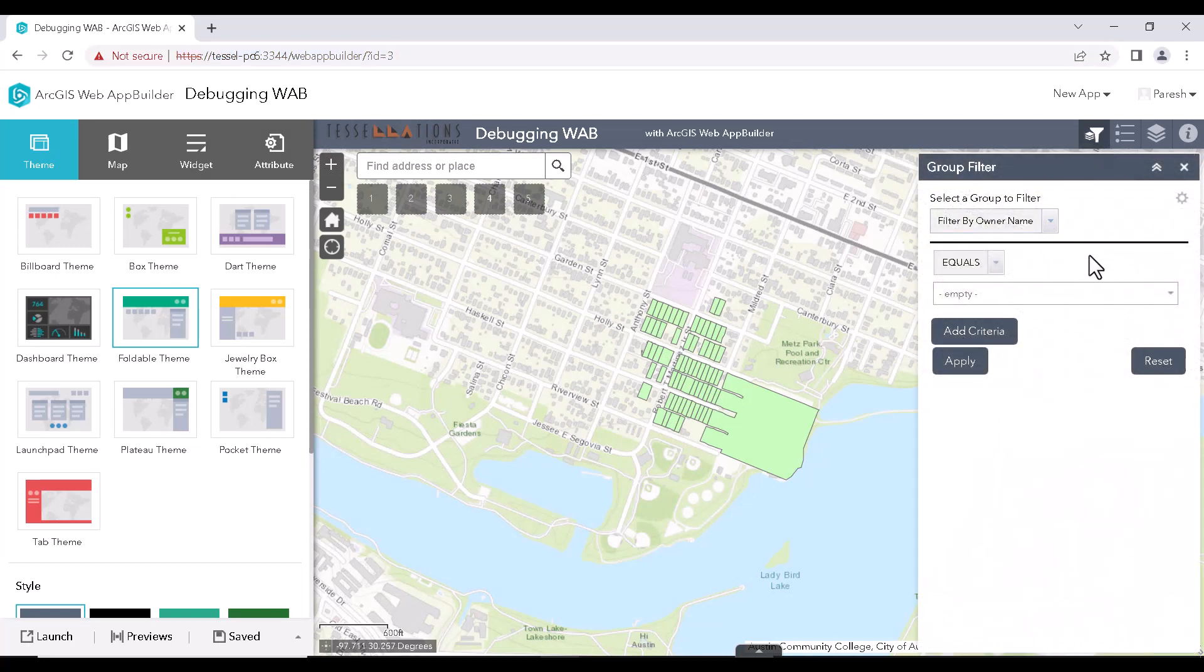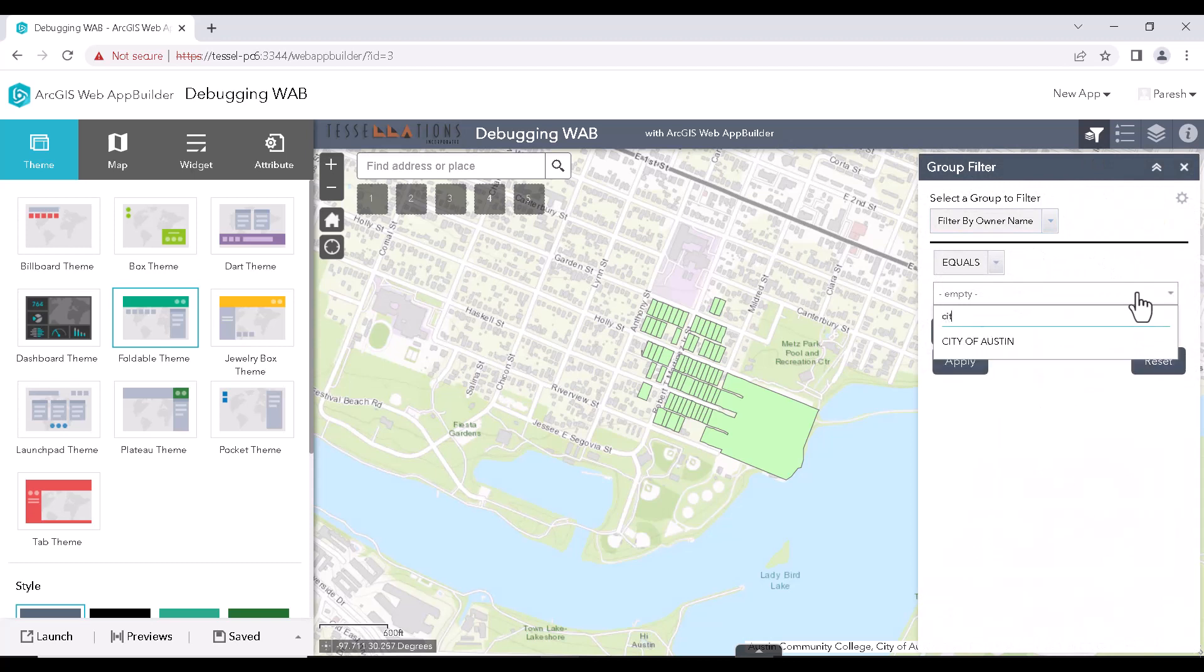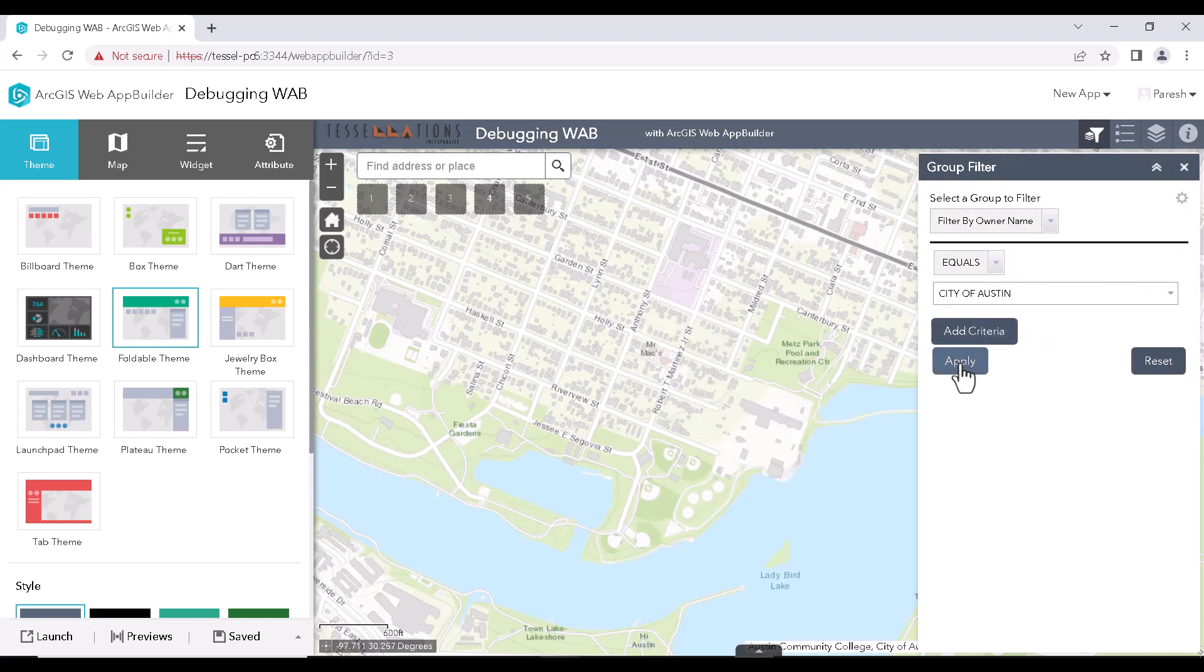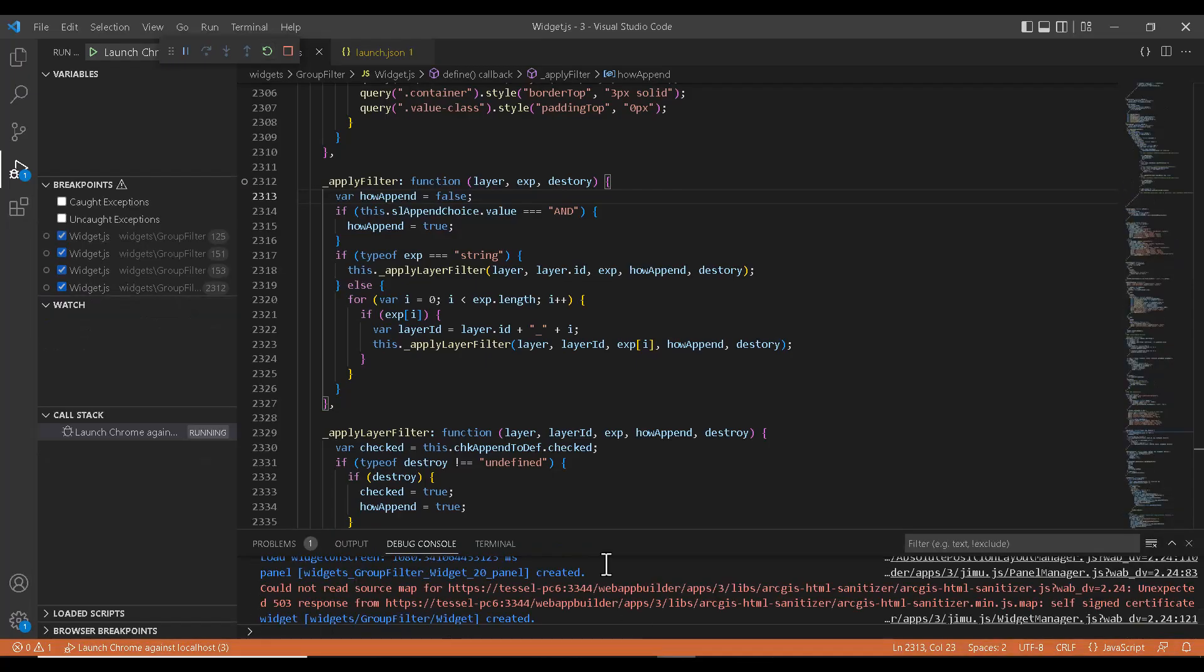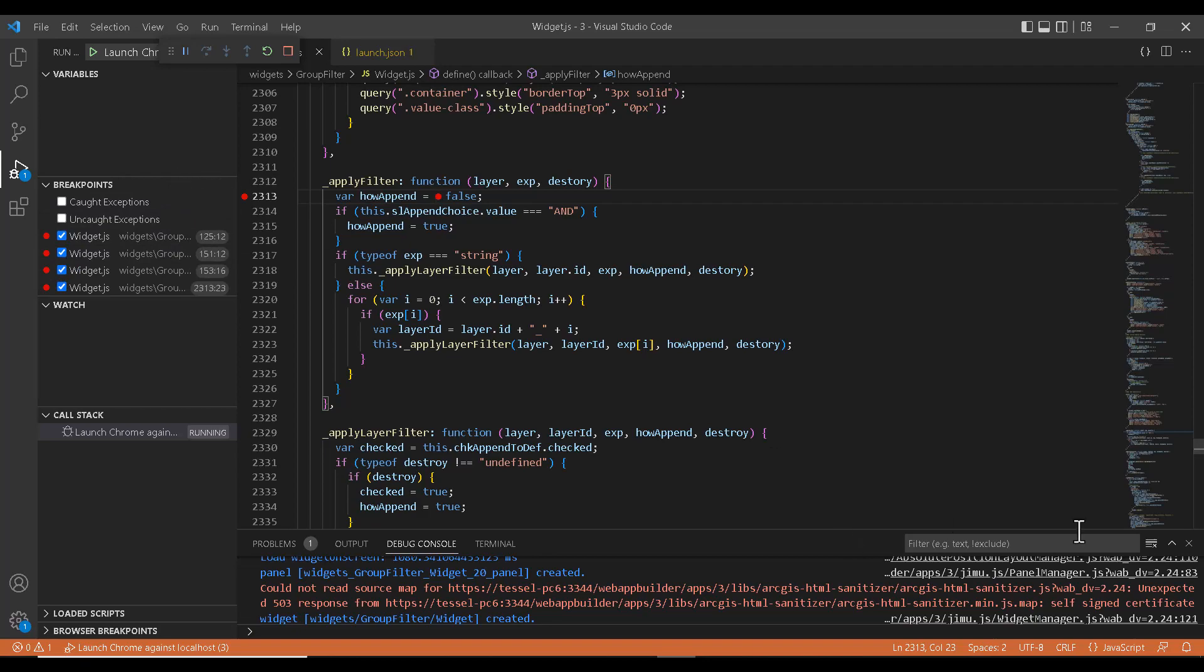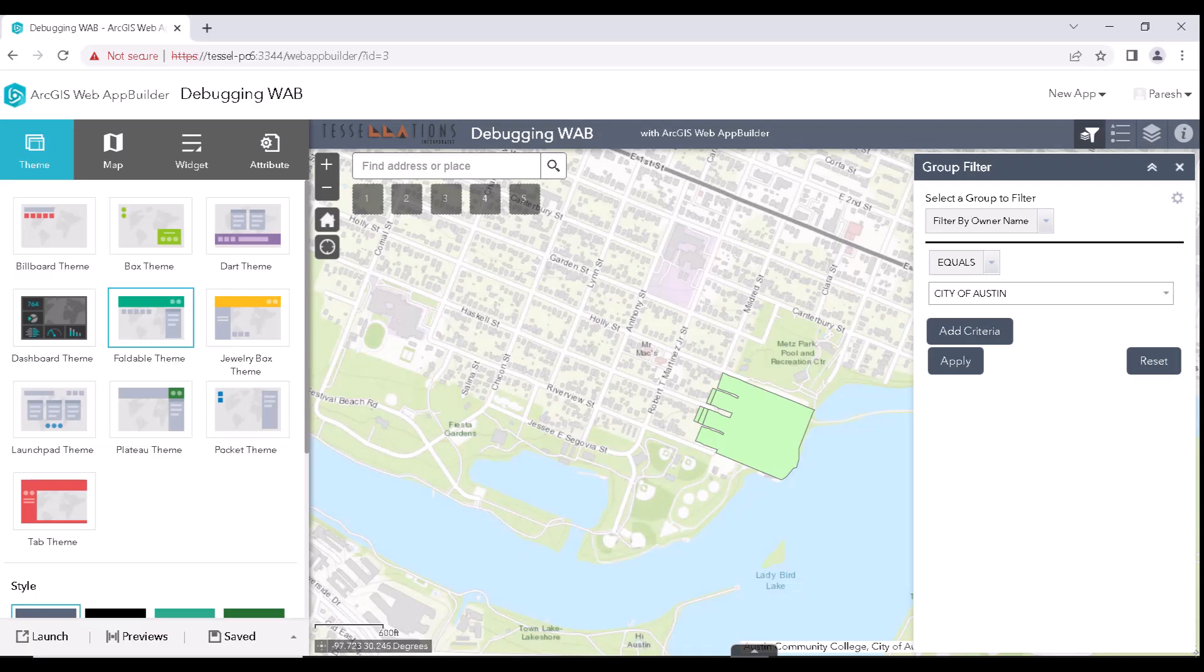I will select an owner and click on Apply. So this should hit the breakpoint. Let's see what has happened. As we can see, the breakpoints are in disabled mode. Let's enable them. Again, we can click on Apply.